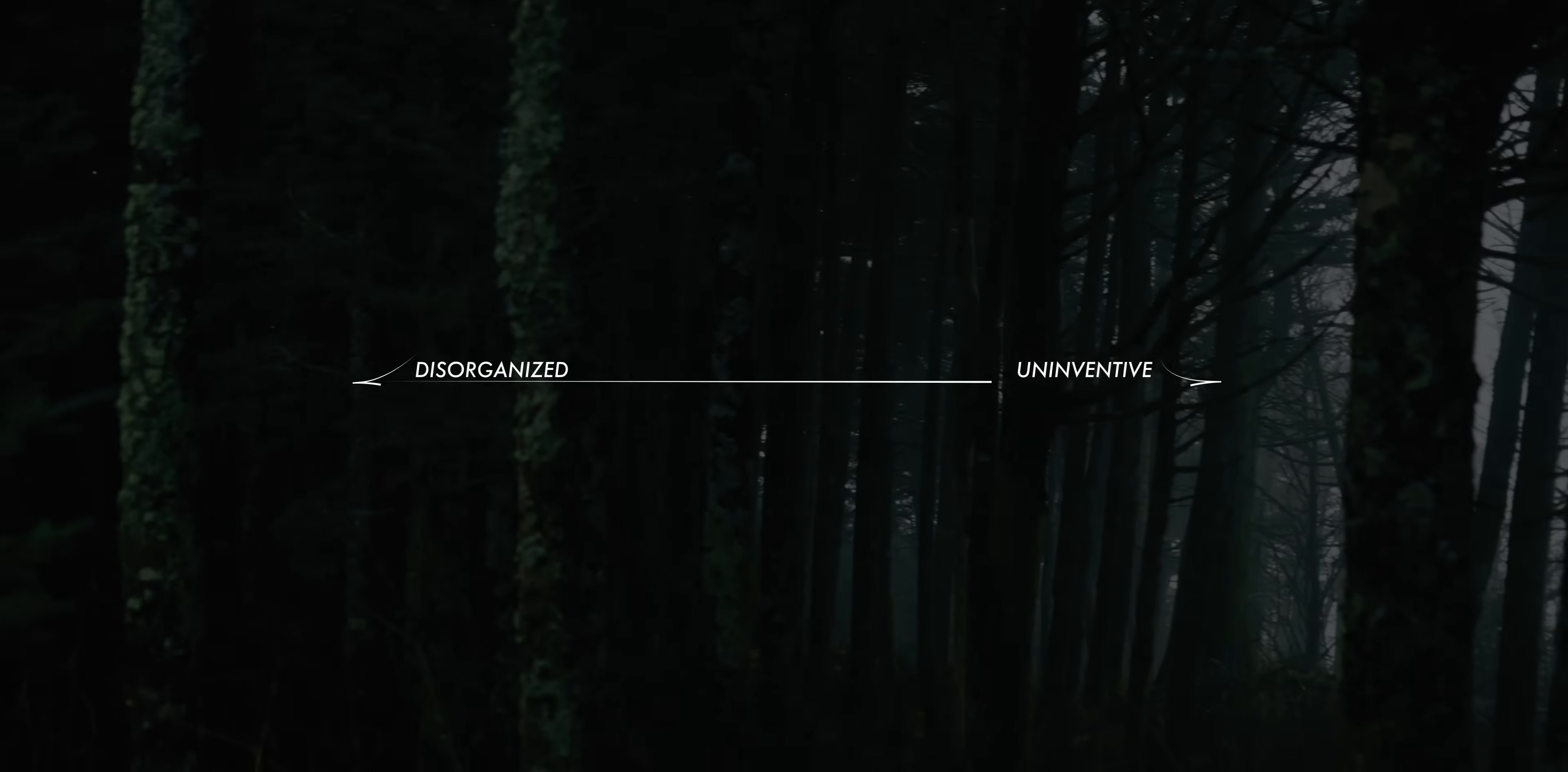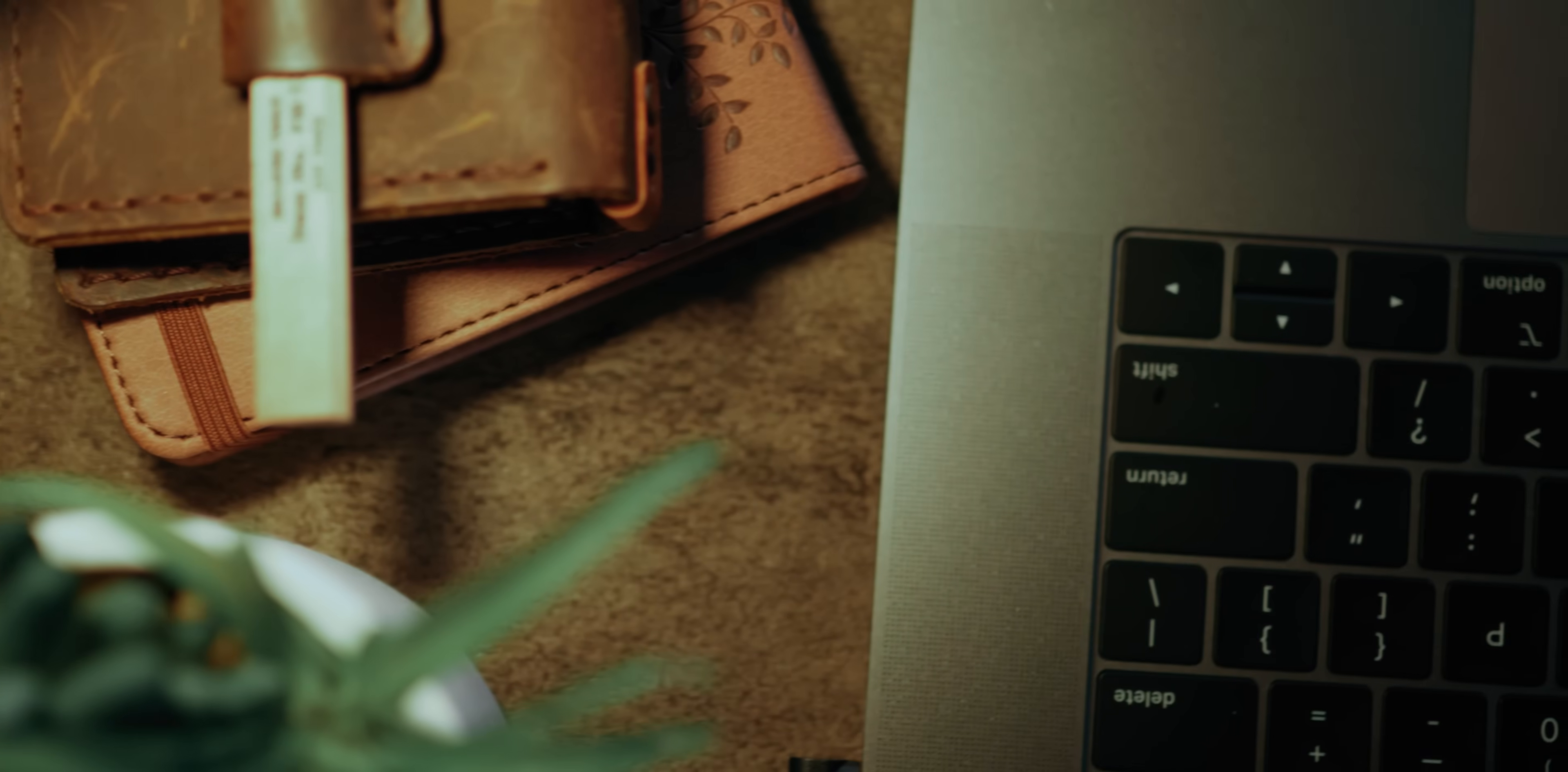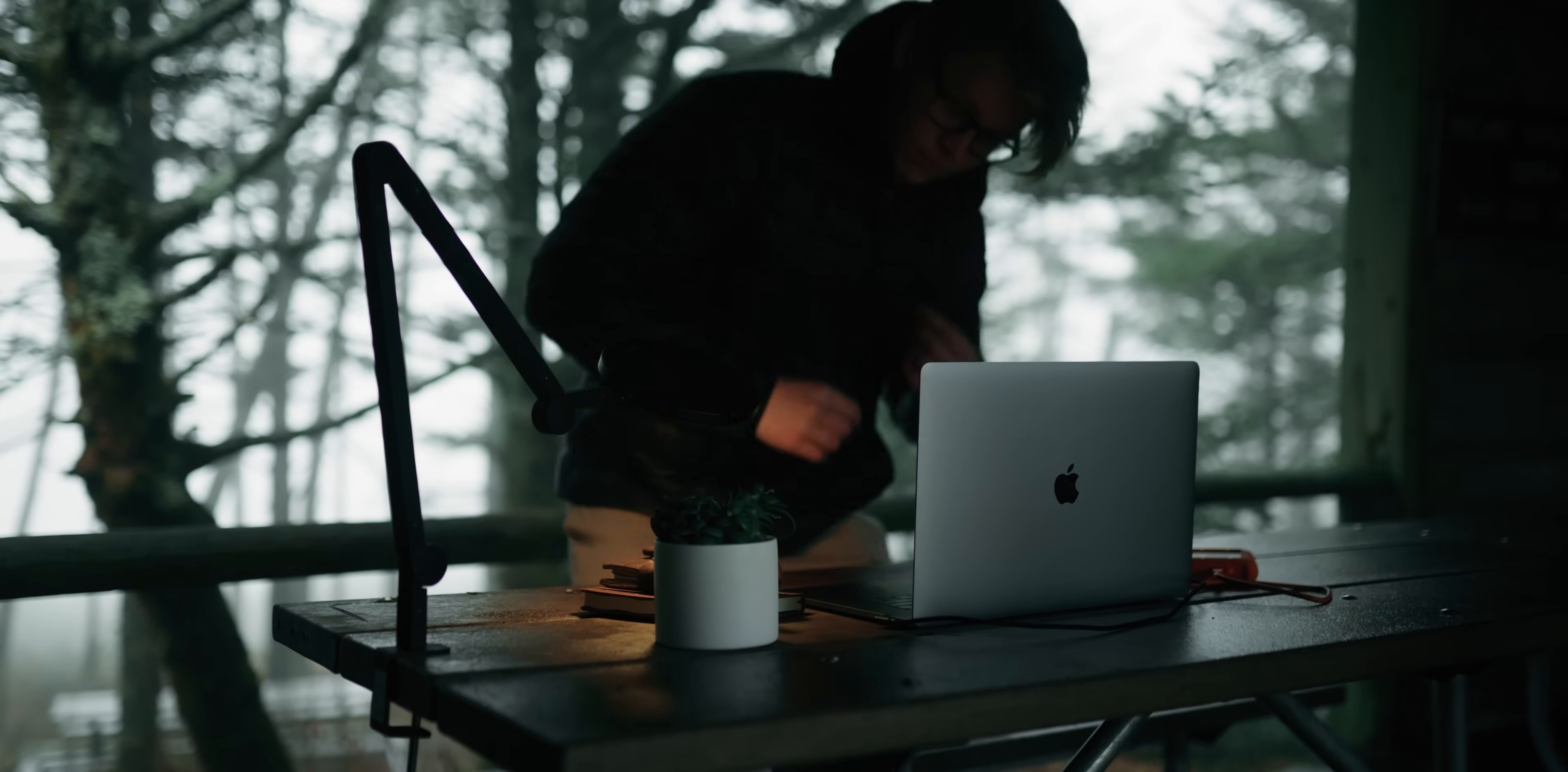Think of it like a sliding scale - one side disorganized and the other uninventive. This is my attempt to find something in the middle, a process that maintains order without hindering creativity.